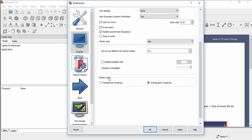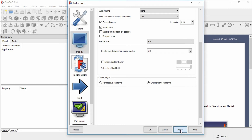You can change the camera type. If you want Perspective rendering, you have to choose this option. If you want Orthographic rendering, you have to choose this option. Click Apply.